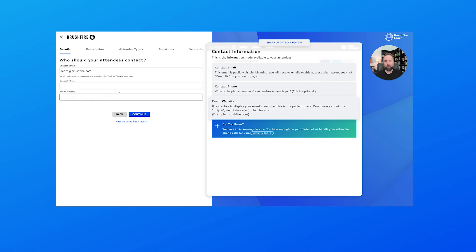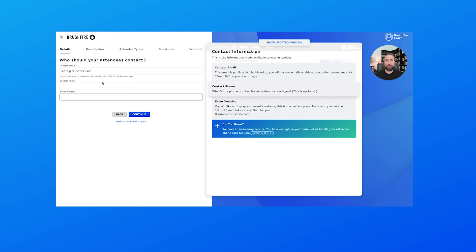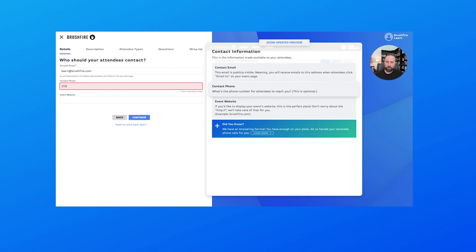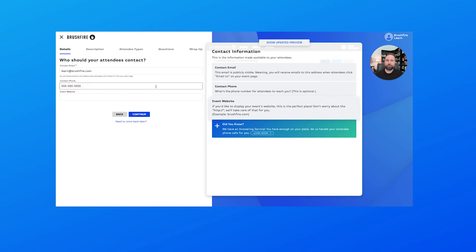For us we're going to have learn@brushfire.com. If I want to, I can put a phone number or an event website there. Now you'll want to be sure that you put something here that you don't mind being public, because this will show up on your event page.